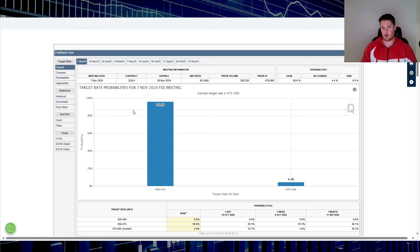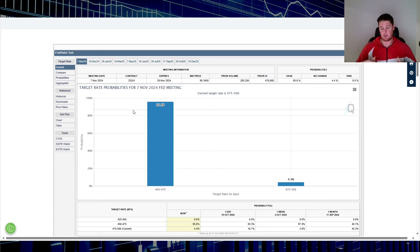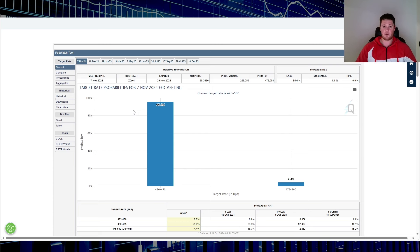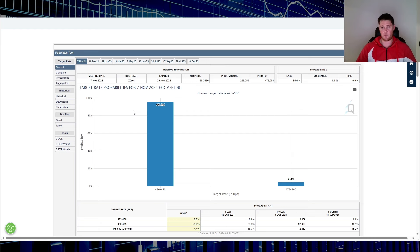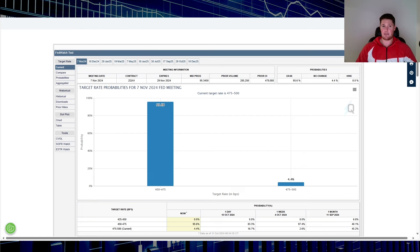This website is cmegroup.com. I'll try to put all of this in the description below so you guys can easily look at it. It goes over targets, whether it be cuts or increases or just maintains for future Fed meetings. I've brought that up time and time again.